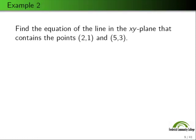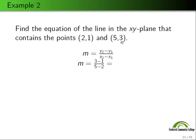The second example: find the equation of the line in the x-y plane that contains the points (2, 1) and (5, 3). When working with lines, the first thing you always want to know is the slope. If you aren't given the slope, ask yourself: what is the slope? The slope tells us everything. Given two points, we can always determine the slope: slope equals (y₂ minus y₁) over (x₂ minus x₁), which gives us (3 minus 1) over (5 minus 2), which is 2 thirds.